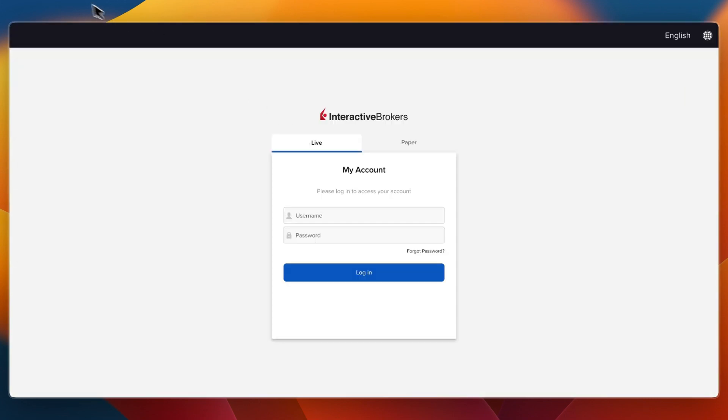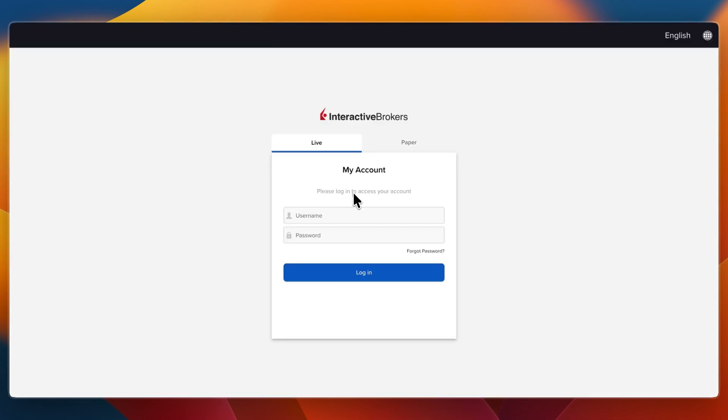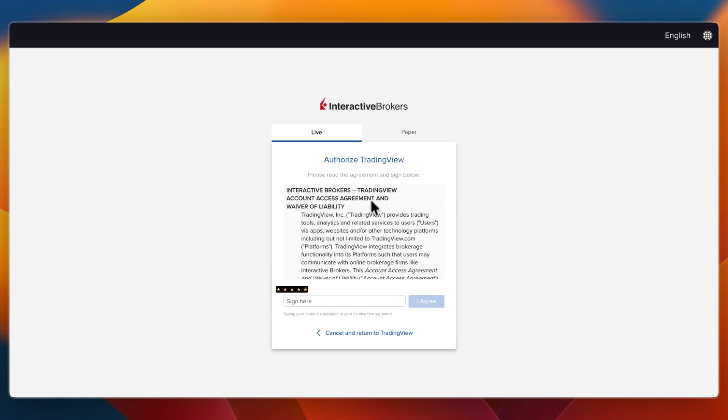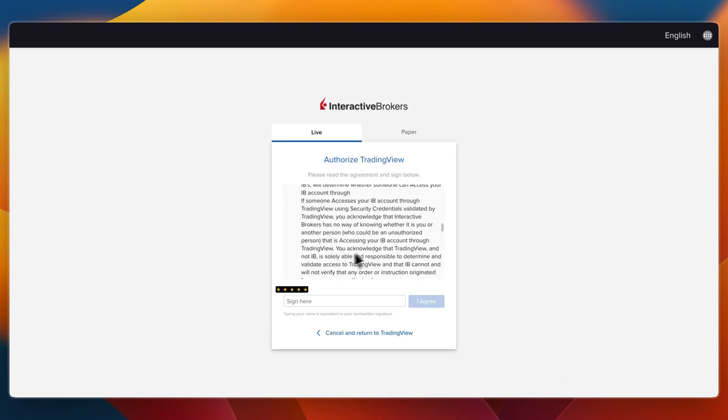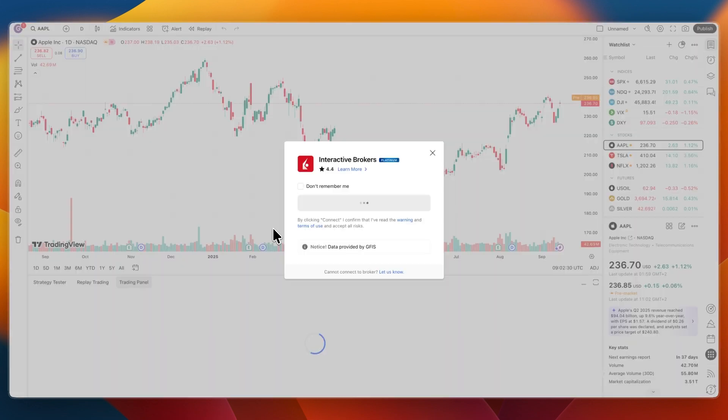Then I already have a tab open where I'm signed in, but you just want to go and sign in again. Then after logging in, just verify your identity by entering the response code. And then you can authorize TradingView to do the following you see here. So just click sign.